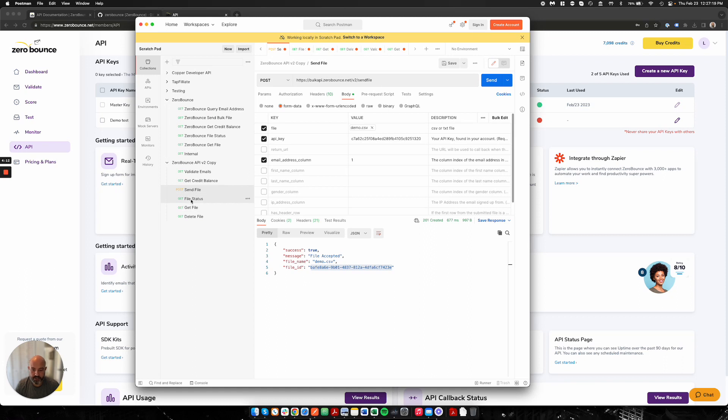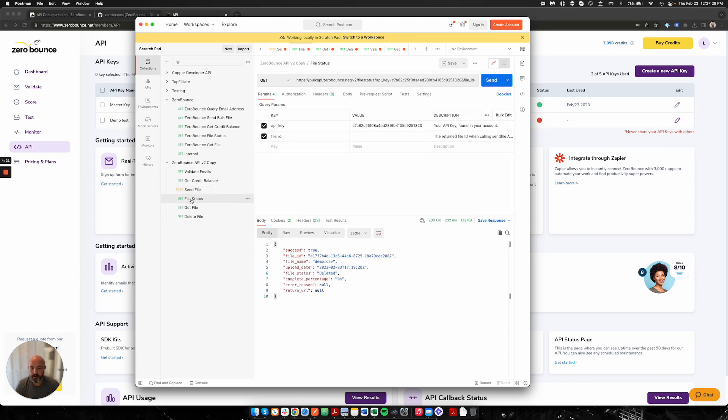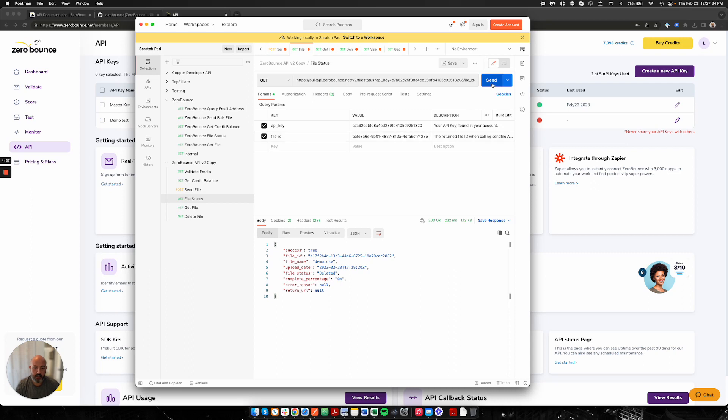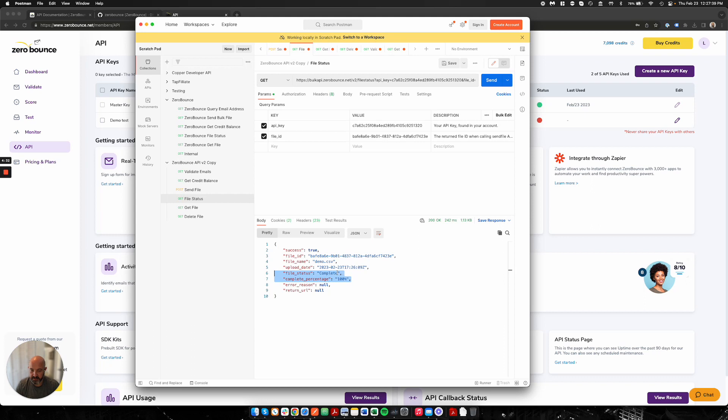If you just want to check the status of the file and understand where it is in the processing period, you can grab your file ID, which I have here copied. I'm going to go to my file status endpoint. It's very lightweight. All it's looking for is your API key and your file ID. I'll go ahead and hit send. I can see that the file has been completed. It's at 100%, file status equals complete. That's my ID.